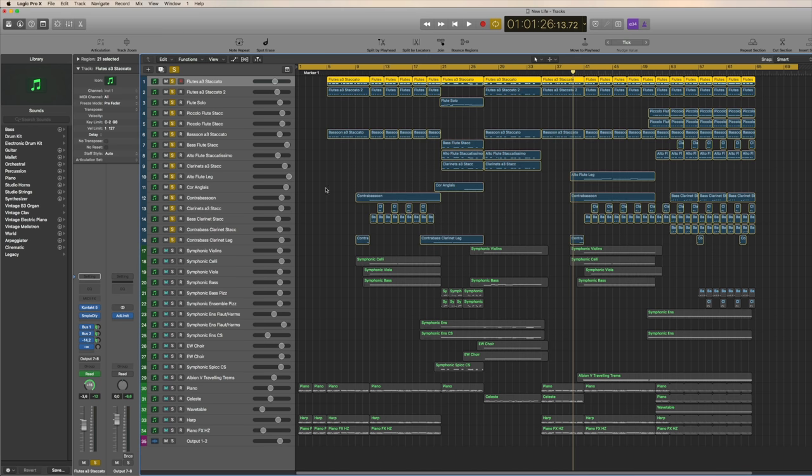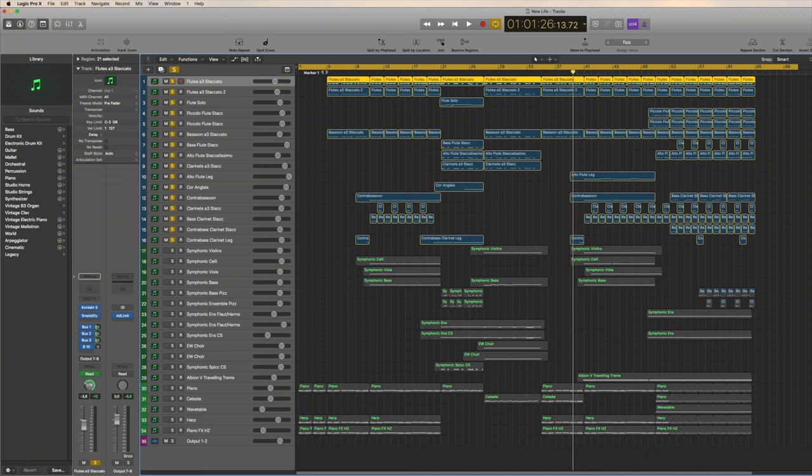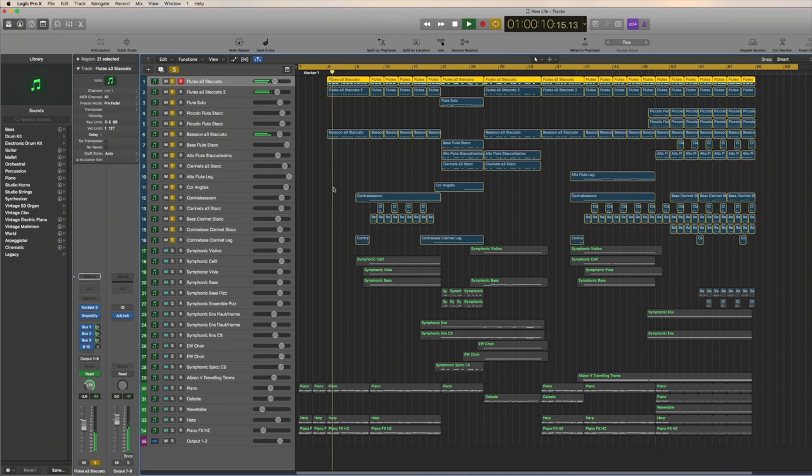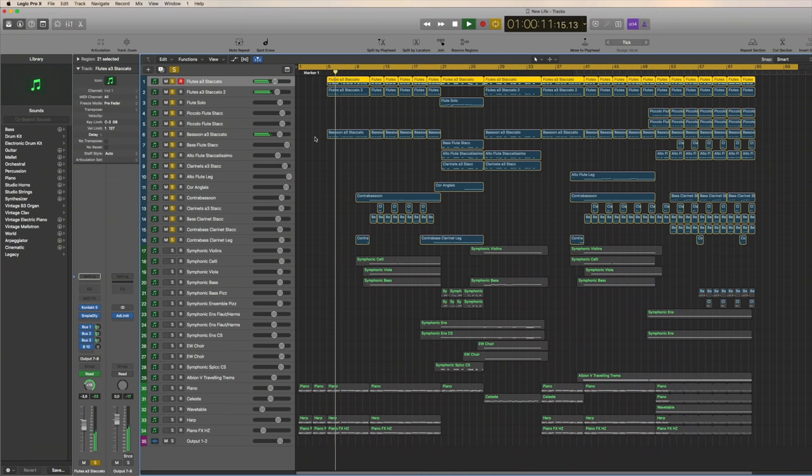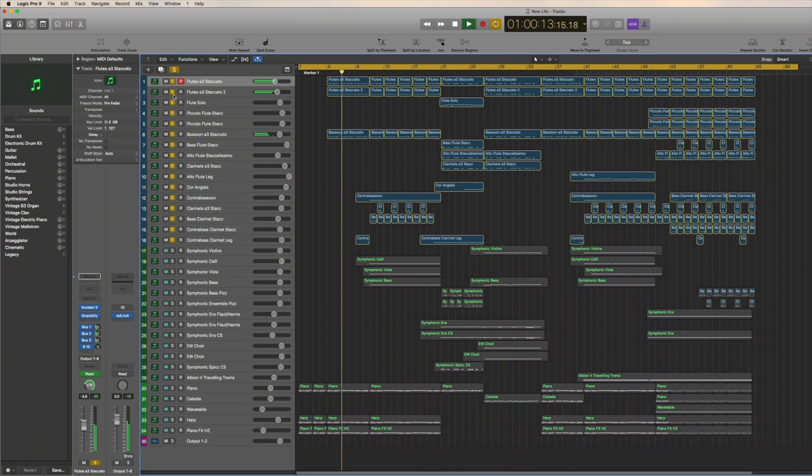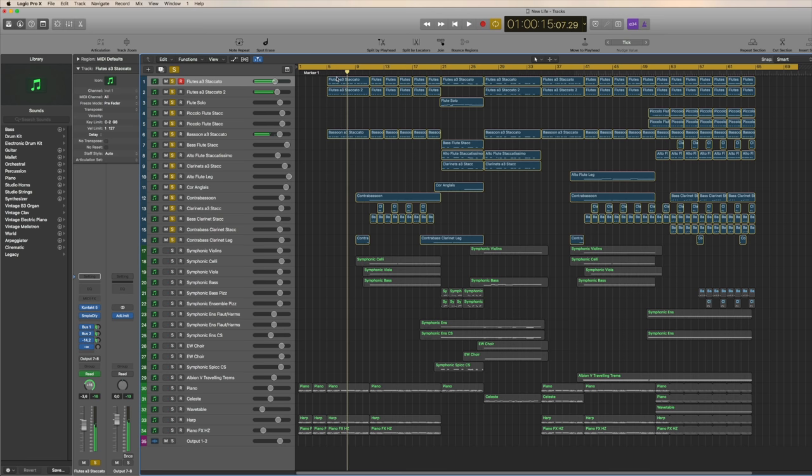Again, here I want to achieve a combination of real flutes, but applying some effects. And then I have strings that I wanted to sit a bit further back, yet still I'd like for them to sound realistic.